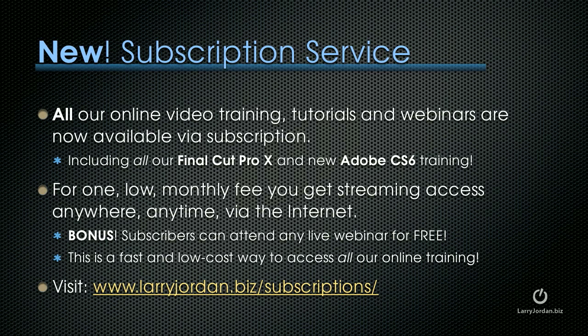This is a fast and low cost way to access all of our online training. To learn more, visit LarryJordan.biz slash subscriptions.